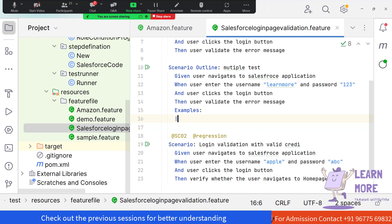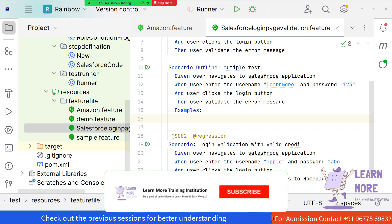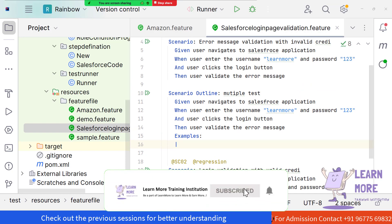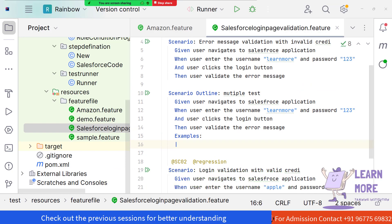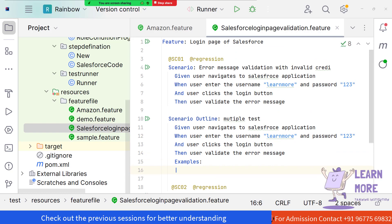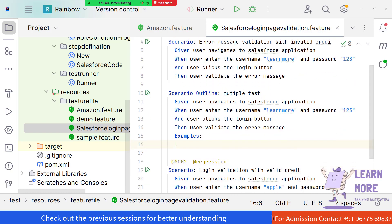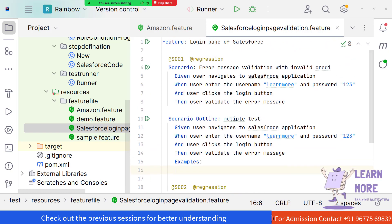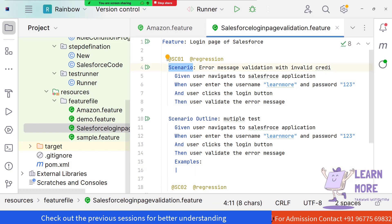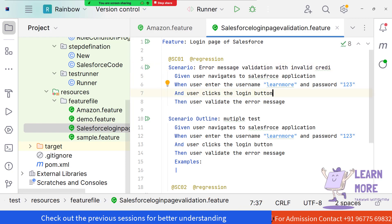There was a brief interruption due to voice breaking and screen lag. Resuming: there will be cases where we need to test a scenario with multiple test data, meaning we need to validate the same functionality with different inputs. The input is referred to as test data, and whenever multiple test data come into the picture, we should use the keyword Scenario Outline.